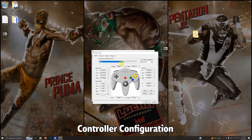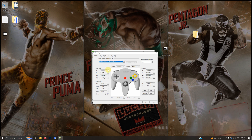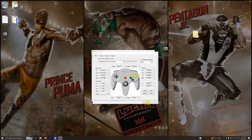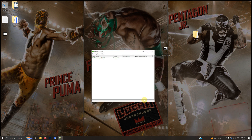I'm using the Xbox One controller, so I'm going to use the drop-down and select Xbox One for Windows. If you need to configure it, press these buttons and press the corresponding buttons on your controller. For player two, use the second drop-down and do the same for that controller. Make sure you click 'Controller is plugged in,' then click OK.